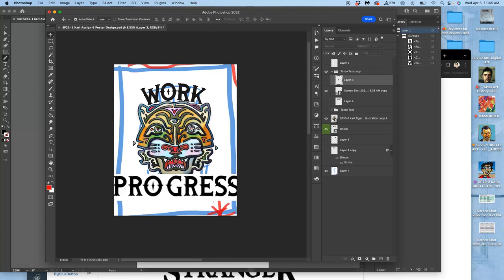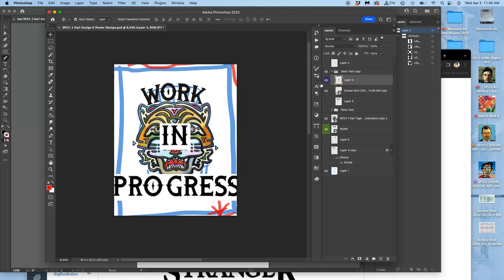What would be cool, in retrospect, and if I was getting paid for this job, would be to design the I and the in into the maze. That would be cool. But some other solutions might be that I put the in inside the O of the progress, right? Or if I put it in the mouth or do something else with it.